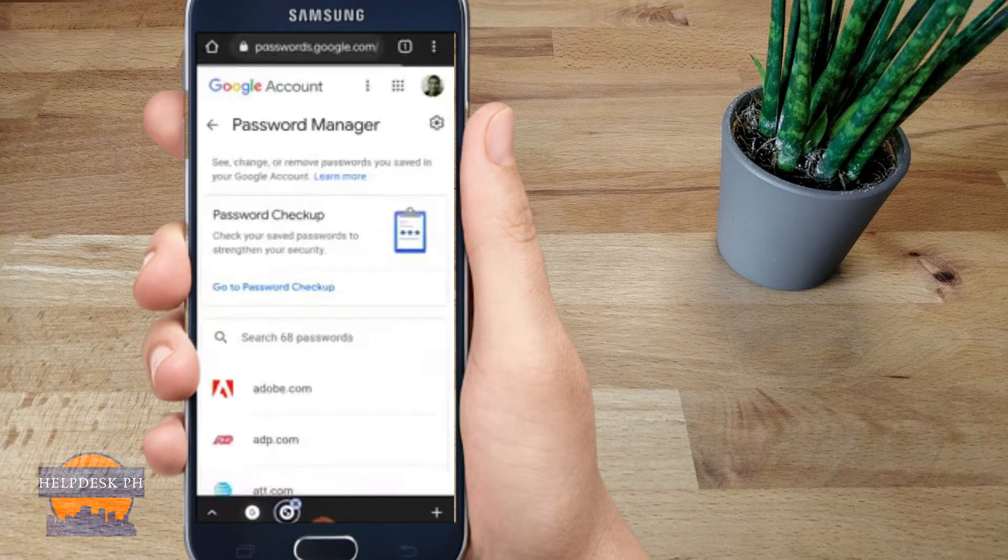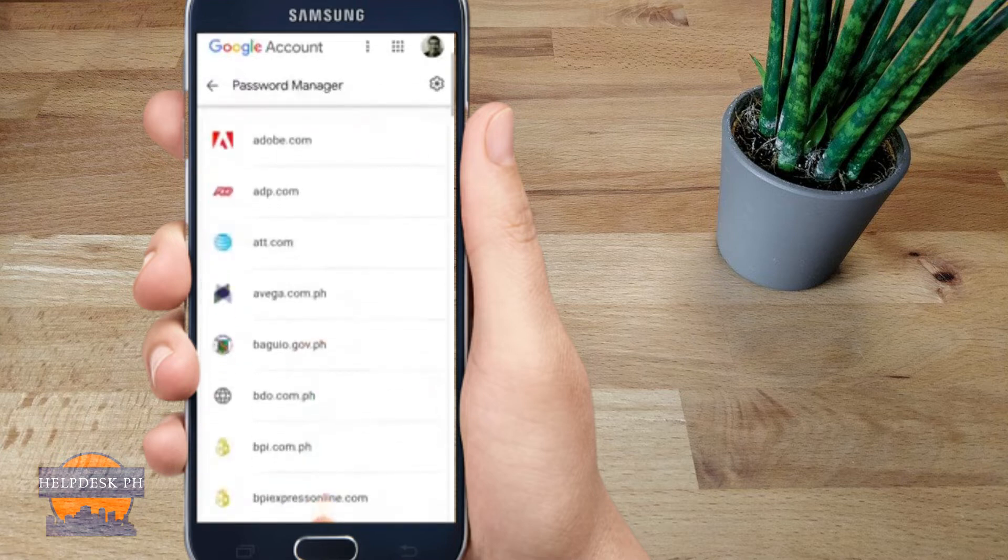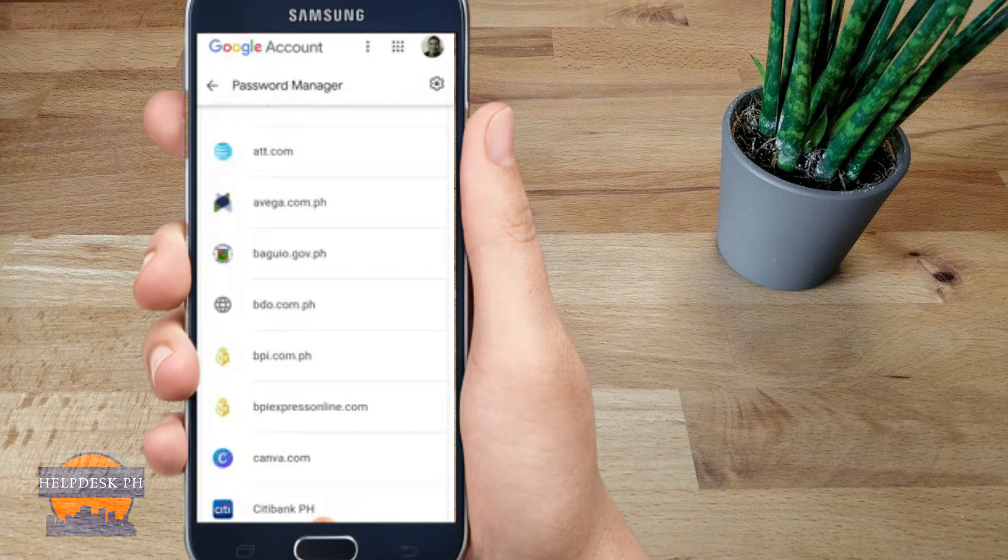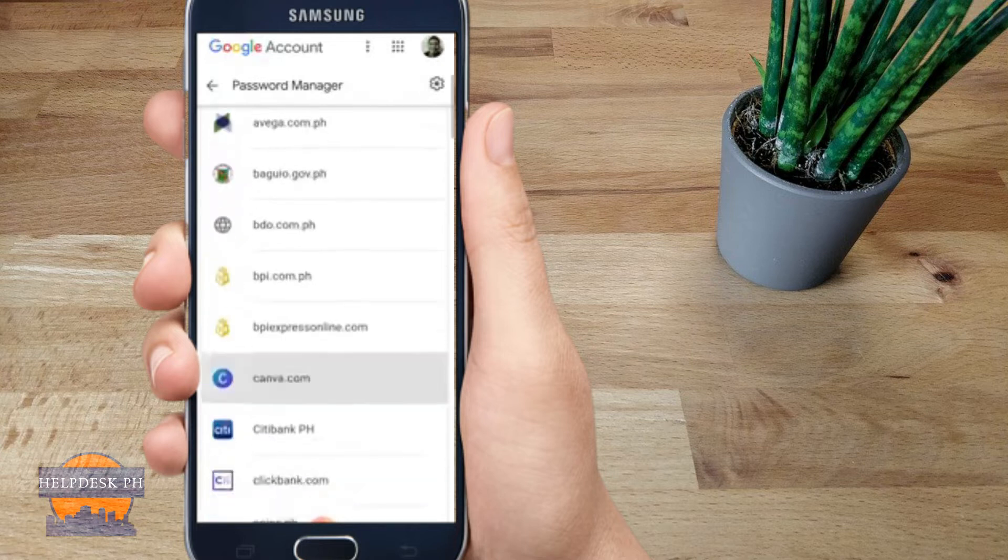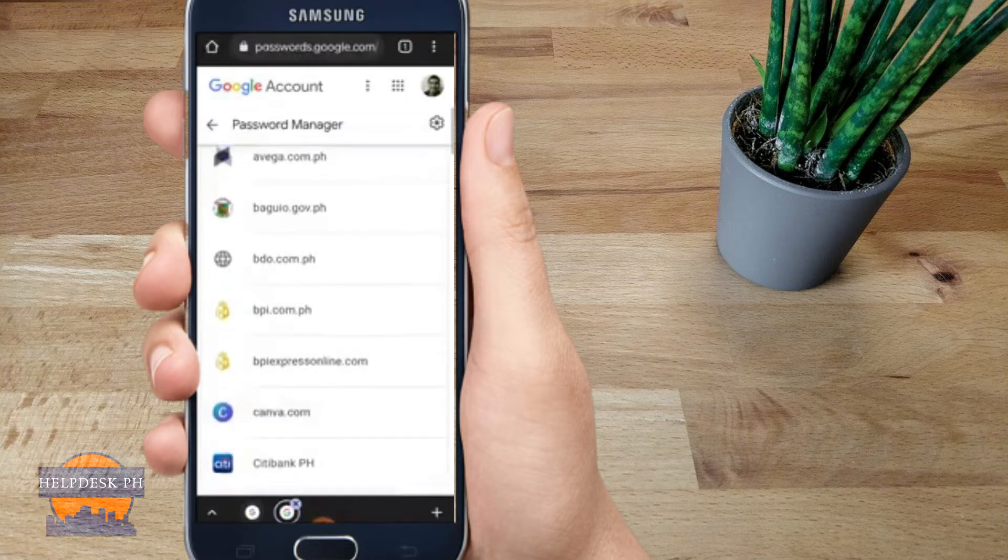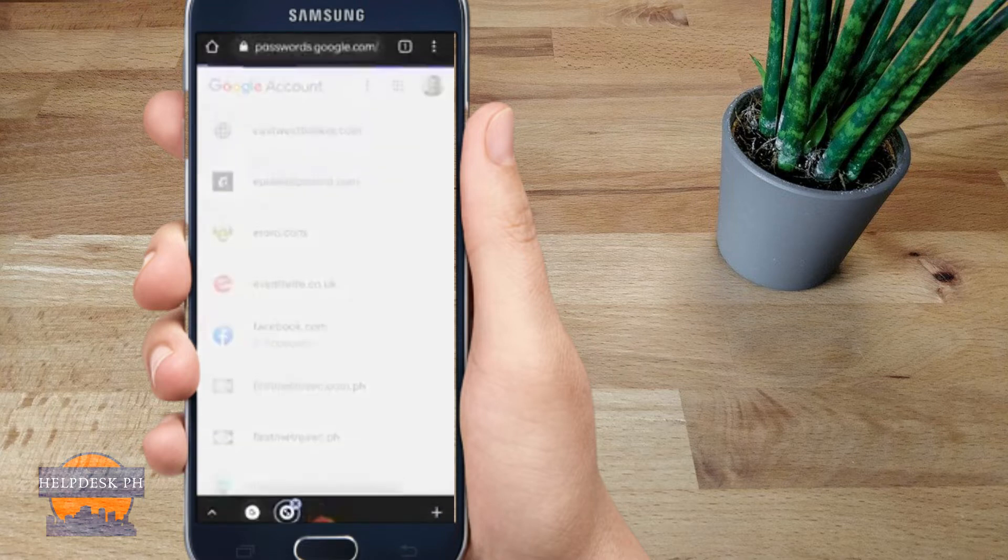Once you are in the Password Manager, you will be able to see all the passwords saved on your mobile phone for all the applications that you have downloaded. Now we're looking at Facebook.